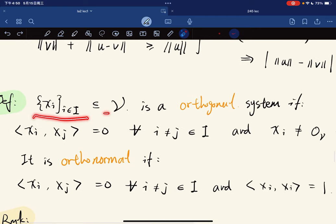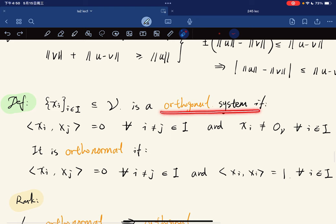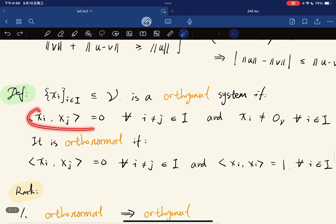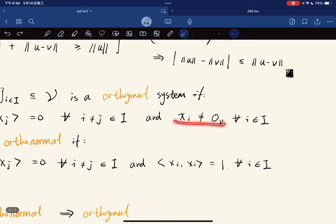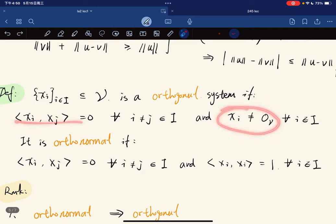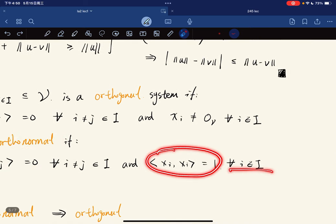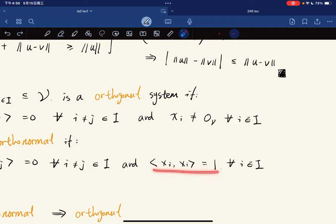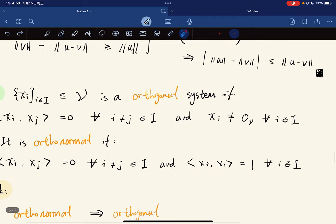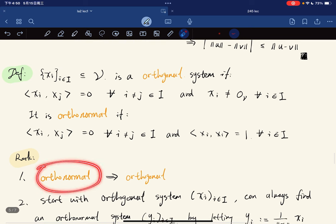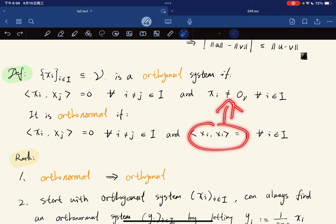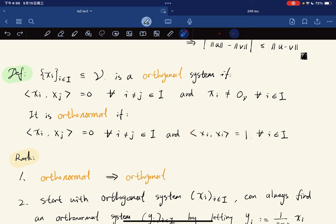Now we move on. Given a family of vectors, it is called an orthogonal system if they are pairwise orthogonal and none of them is the zero vector. They are called orthonormal if additionally each vector has norm equal to one. An orthonormal system is automatically orthogonal.